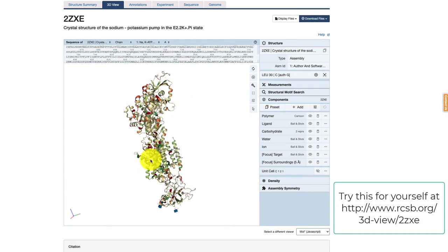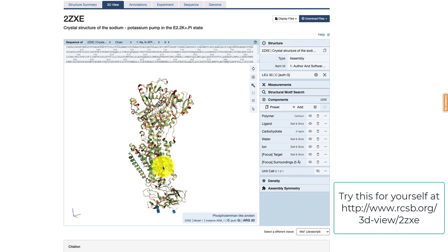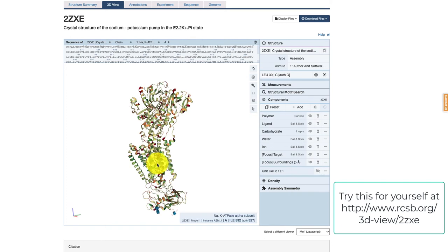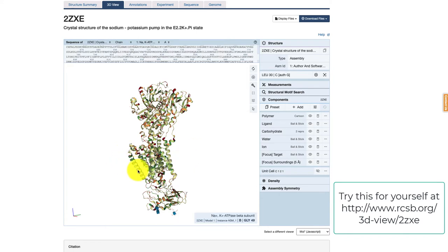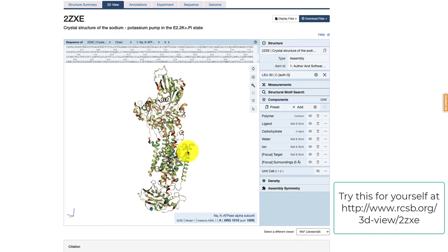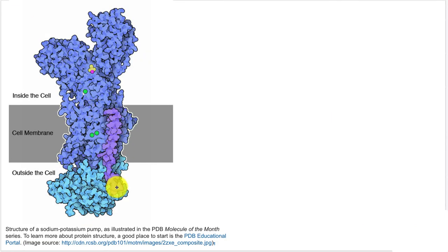What I want you to take away is that in a protein, the primary structure — the sequence of amino acids — is very important for determining the secondary, tertiary, and quaternary structures. The secondary structure includes local structures like alpha helices. The tertiary structure refers to how the molecule as a whole folds. The quaternary structure describes how it interacts with other proteins, such as how the purple and cyan chains in this pump interact with each other.